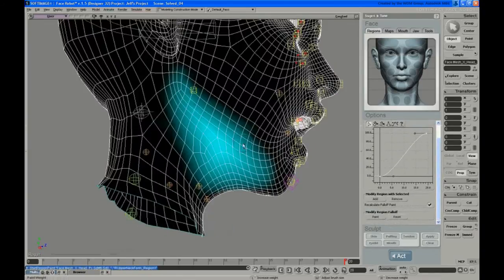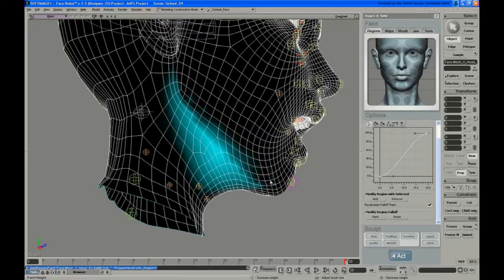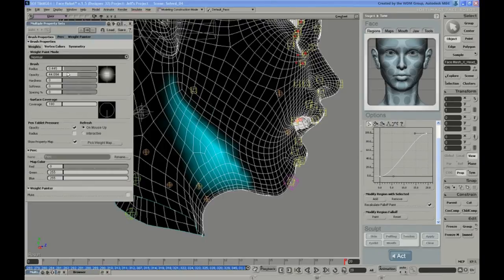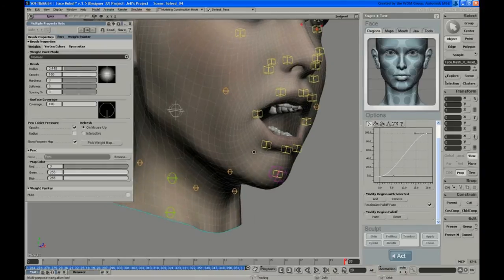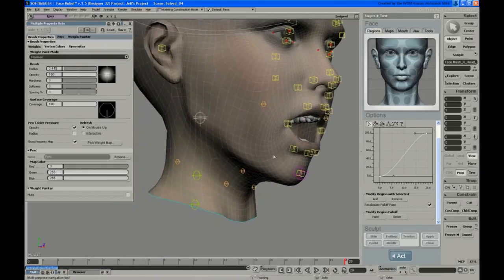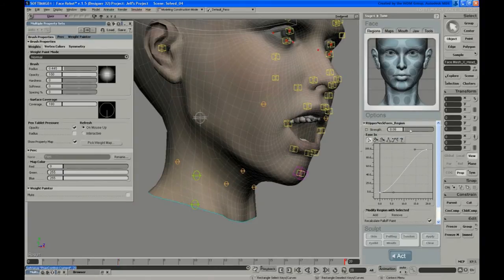It's kind of catching too much of the jawbone itself. Let's just take some of that out, to keep it from affecting the bone quite so much.